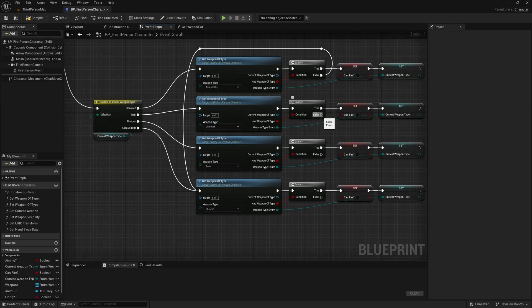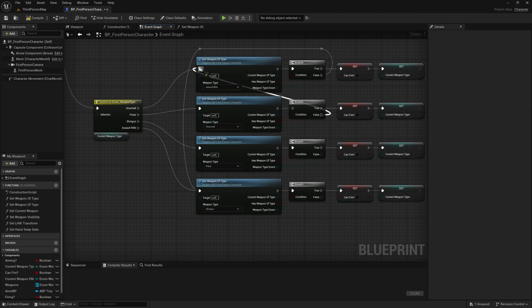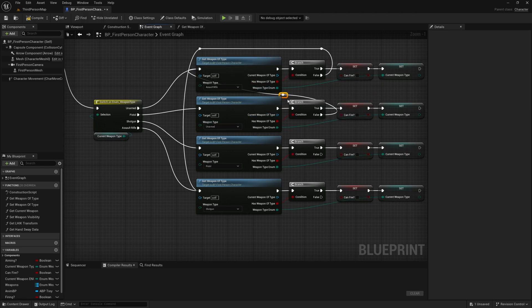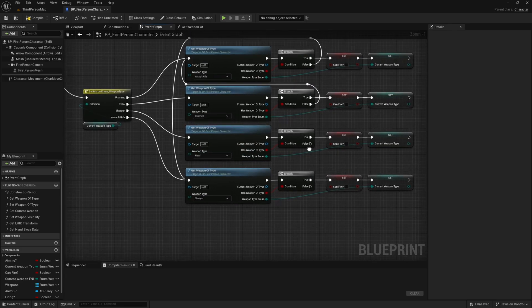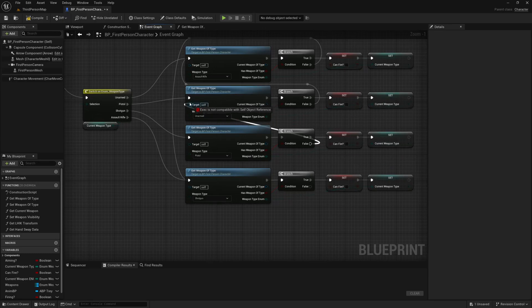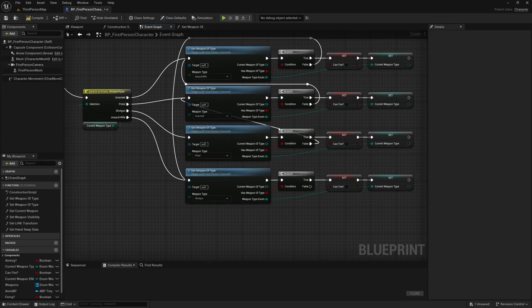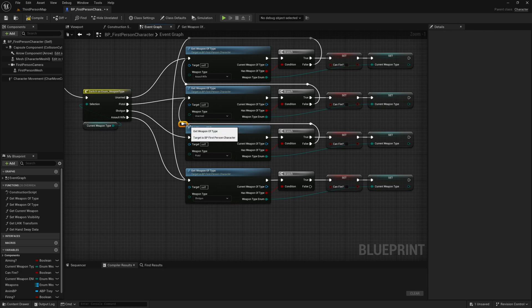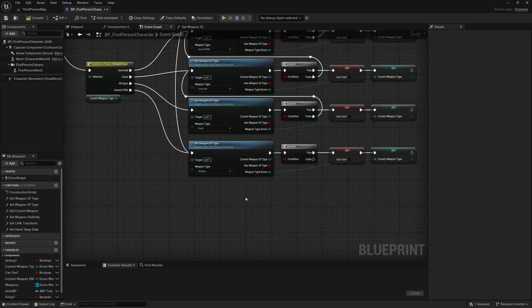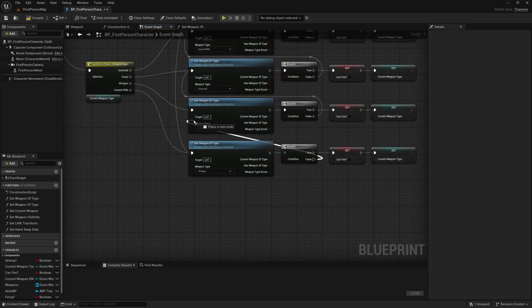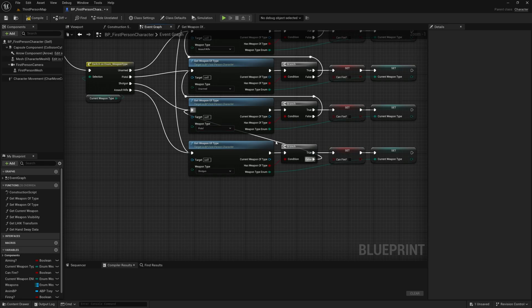If we don't have our unarmed we are going to want to check if we have an assault rifle. If we don't have a pistol let's switch to our unarmed. And if we don't have a shotgun we will check if we have a pistol.